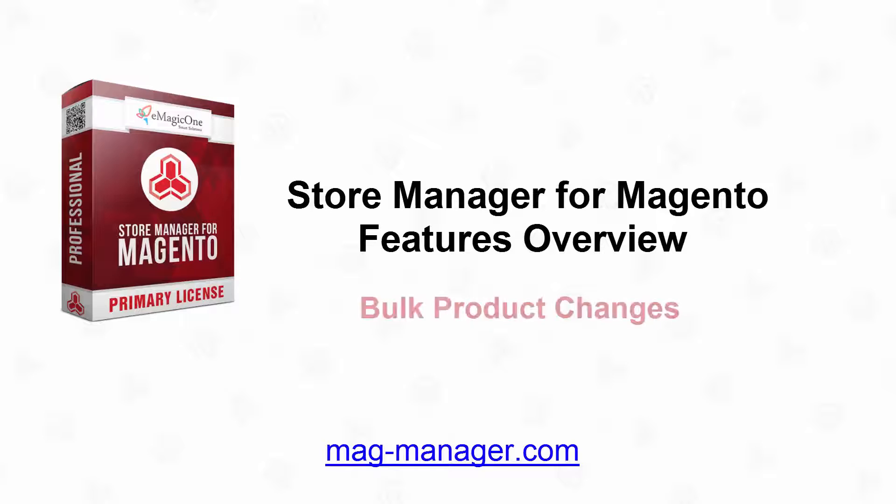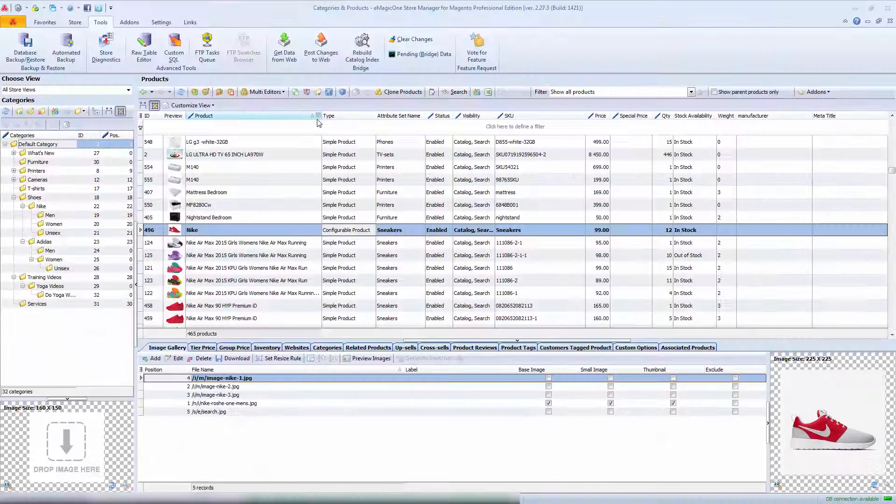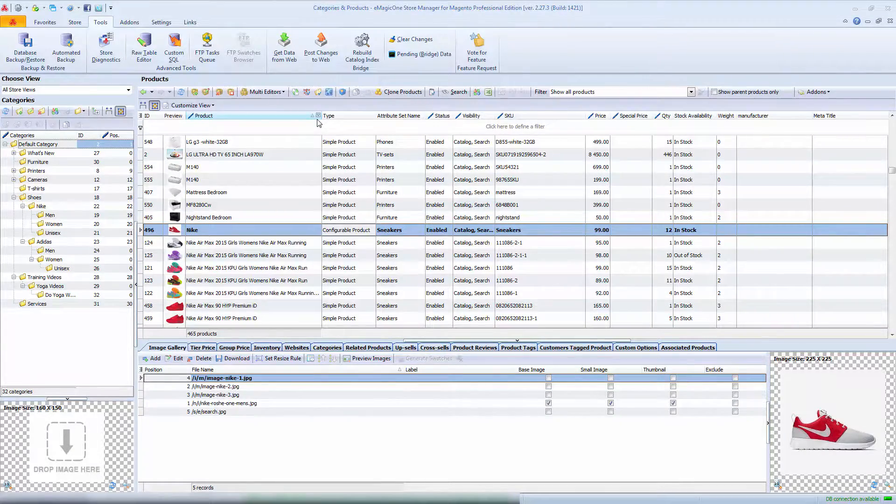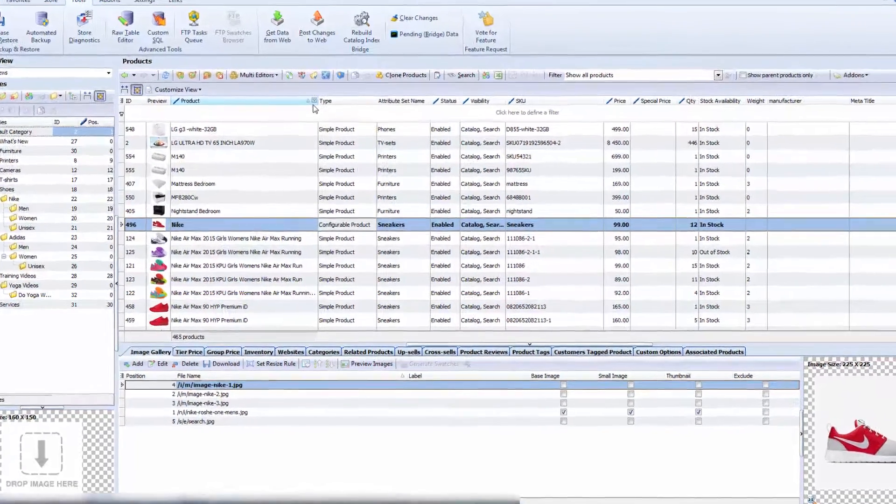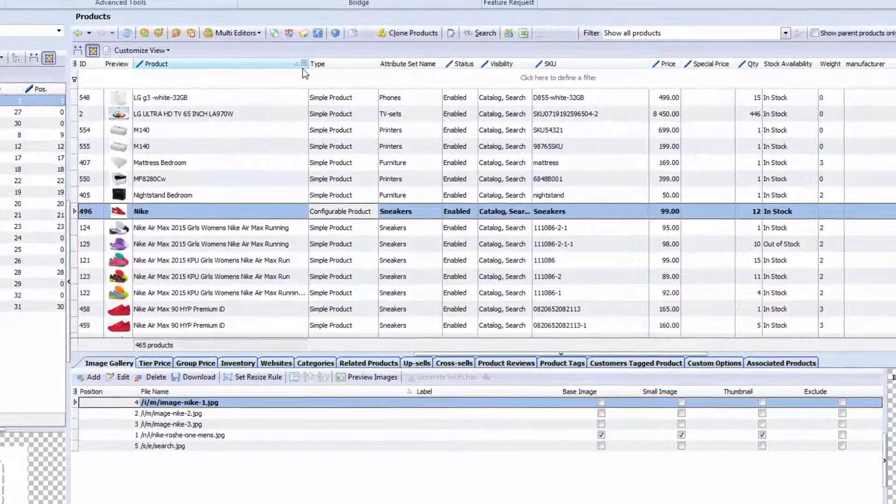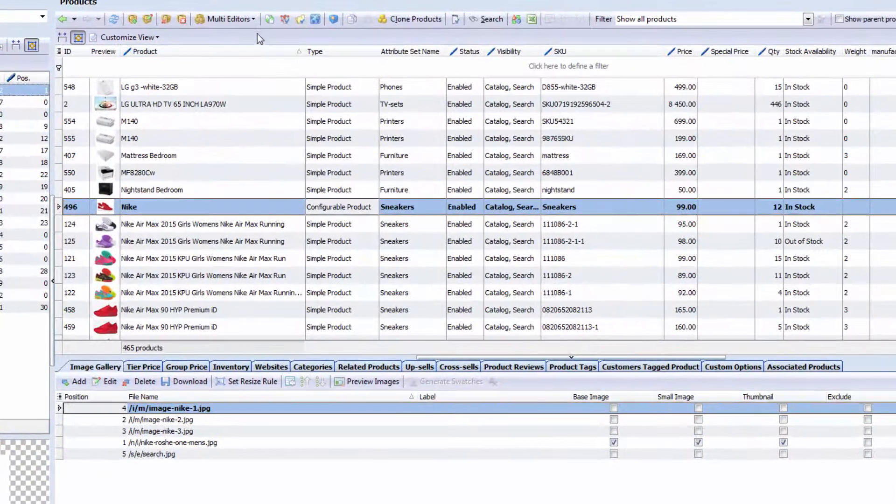Let's talk today about bulk product changes and how they can be done in a few clicks. I've told enough about product mass changes earlier but I haven't mentioned the main feature that allows you to bulk update data: multi-editors.